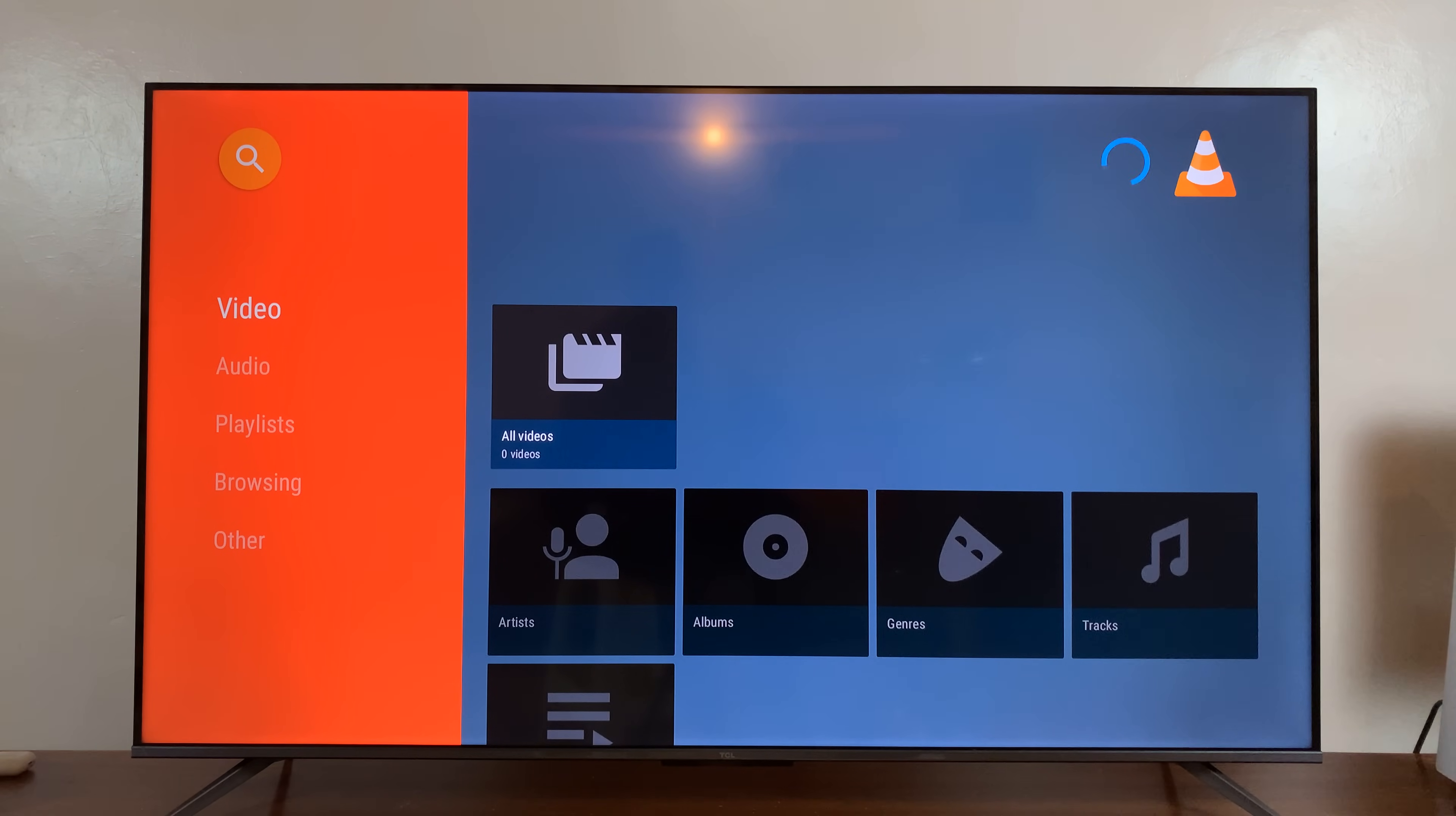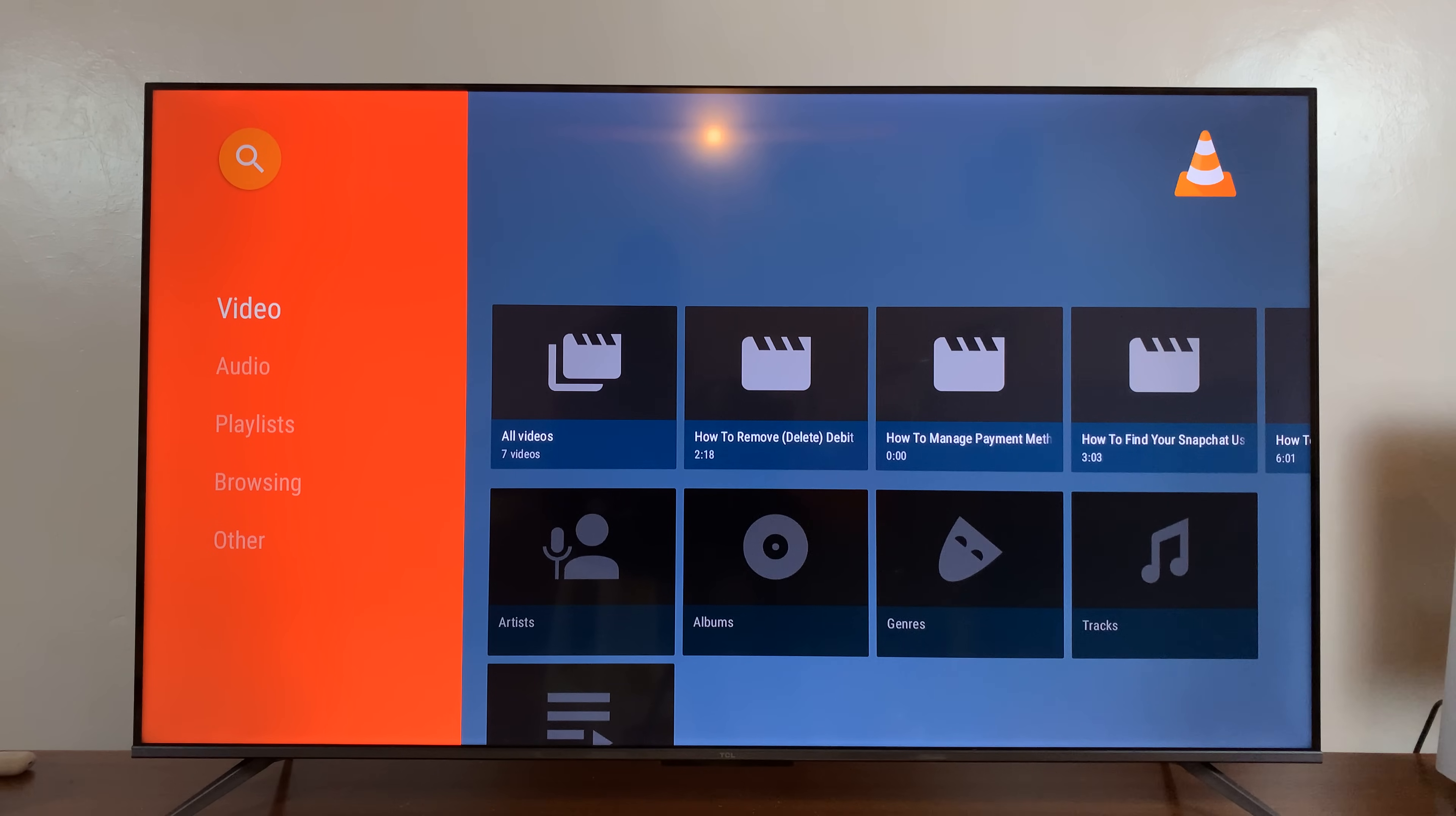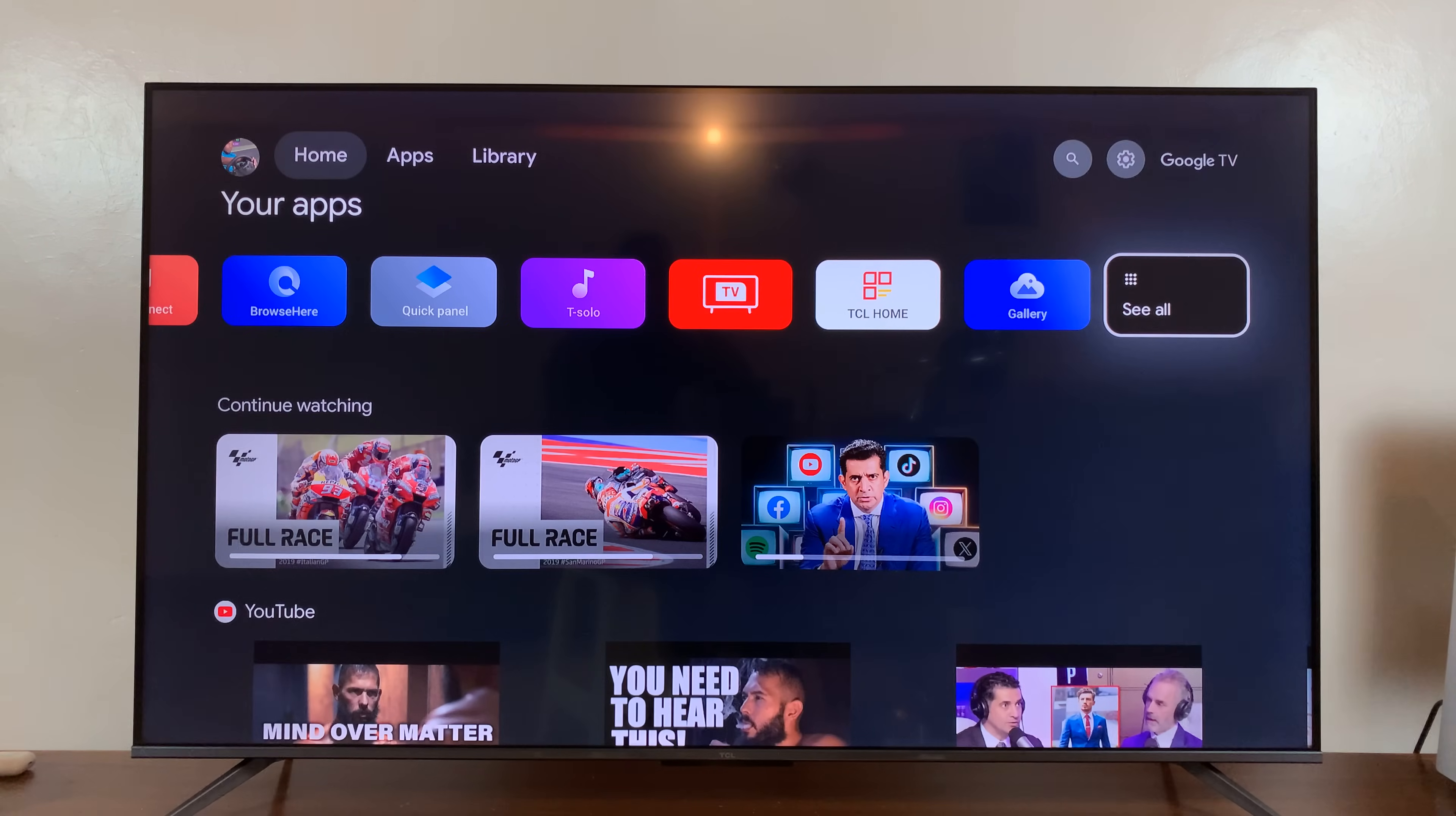And that is basically how to install apps on your TCL Google TV. Thanks for watching, and good luck.